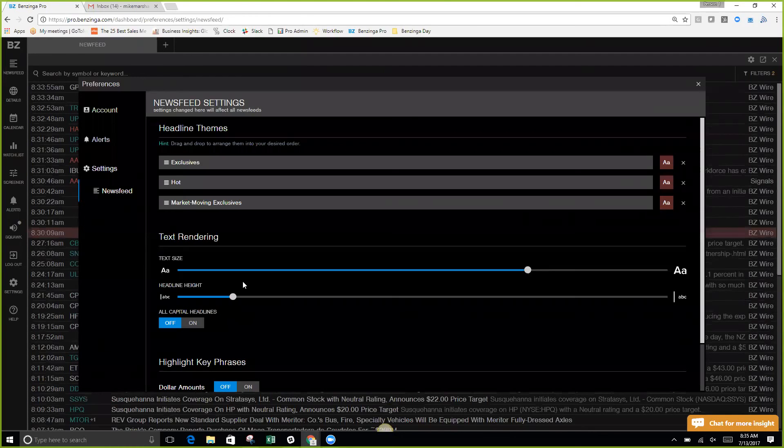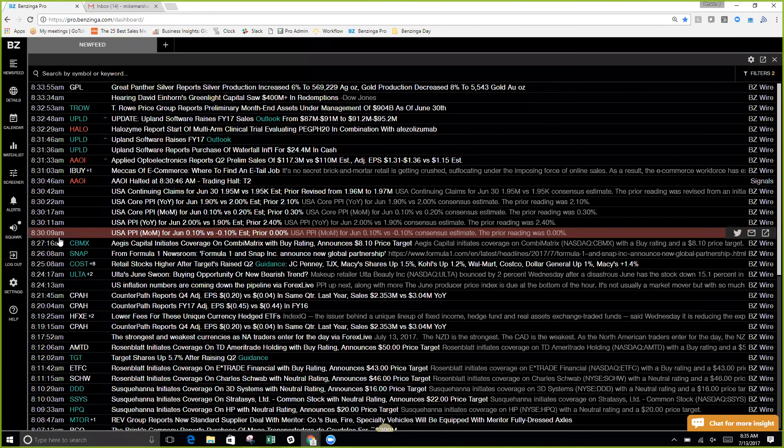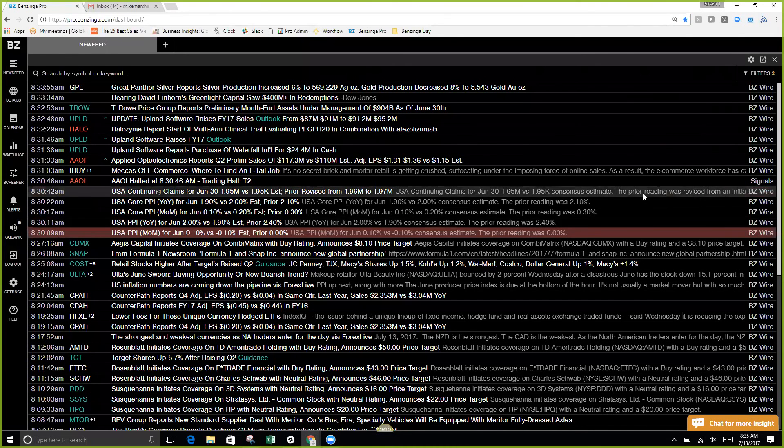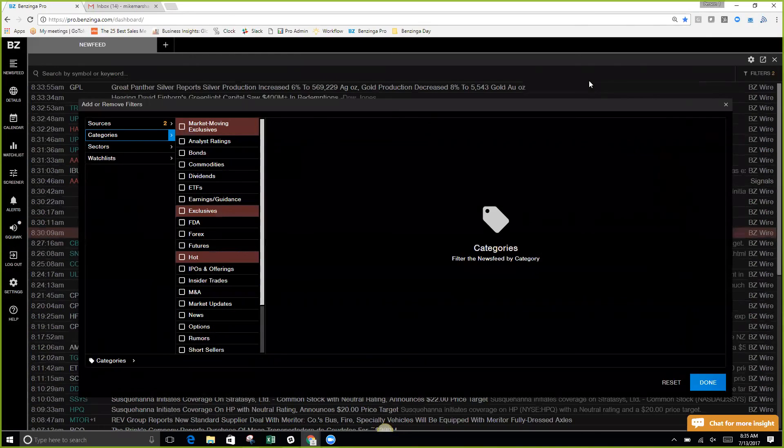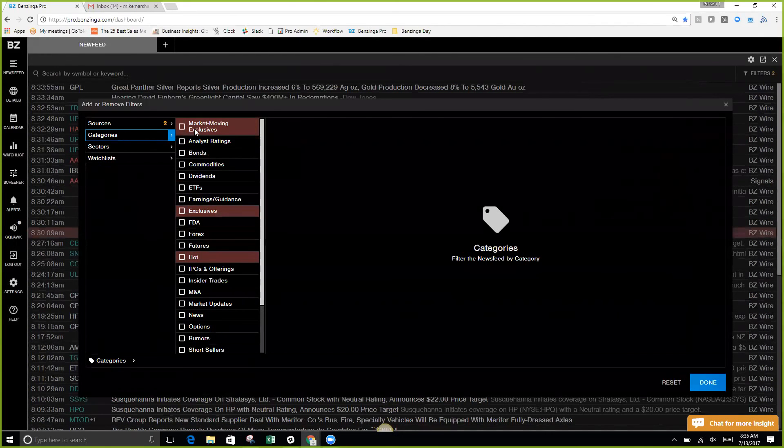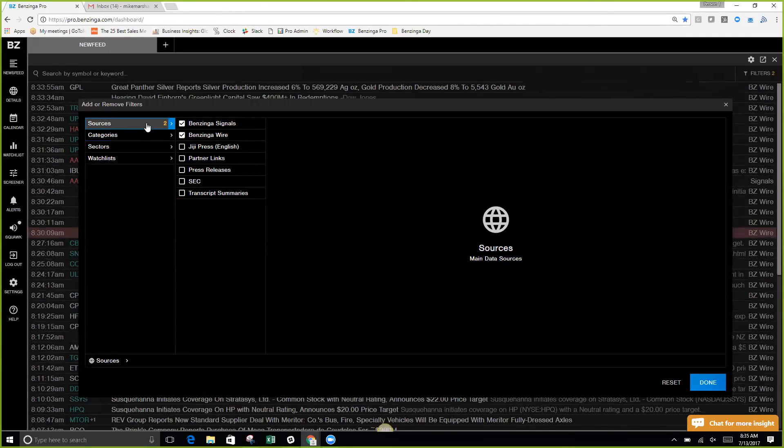What we also see are the themes that are coming through as red. We see this newsfeed right here, this headline. It is in red. That is telling us that it is either an exclusive, a hot, or a market-moving exclusive.